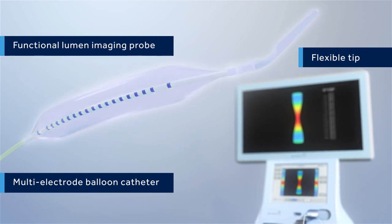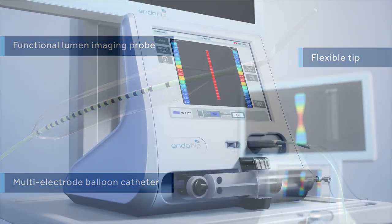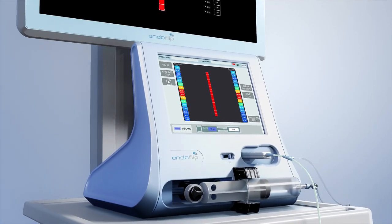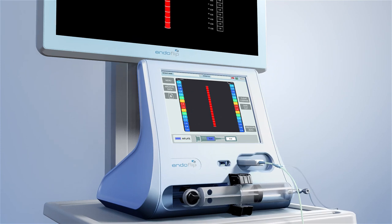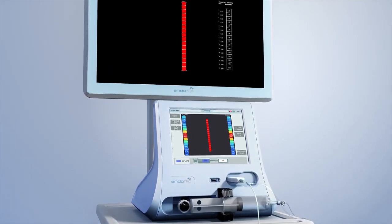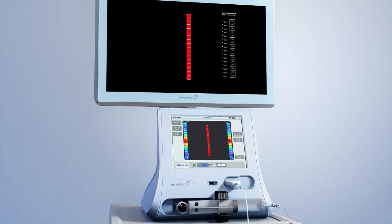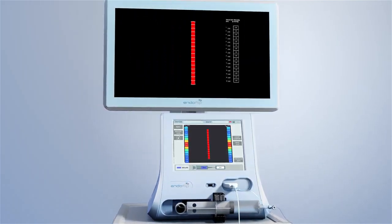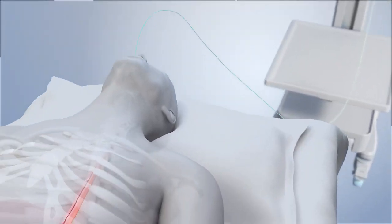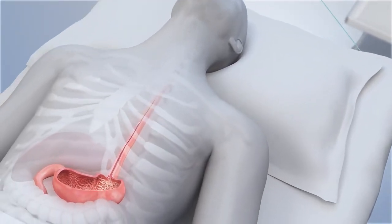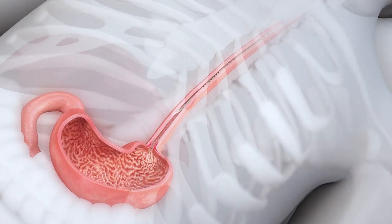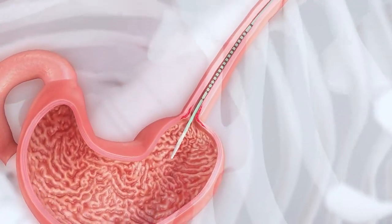The system also introduces imaging software that displays esophageal topography output and dimensional changes on a 24-inch touchscreen. First, the probe is placed transorally through the gastroesophageal junction.